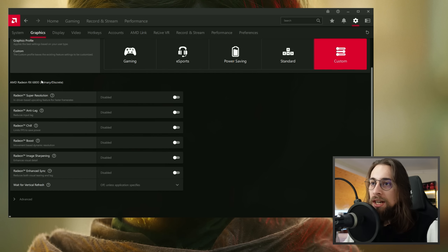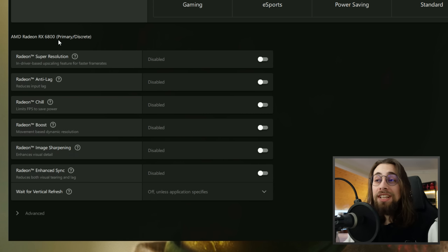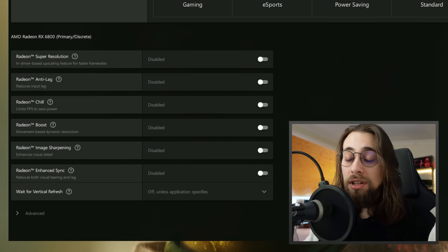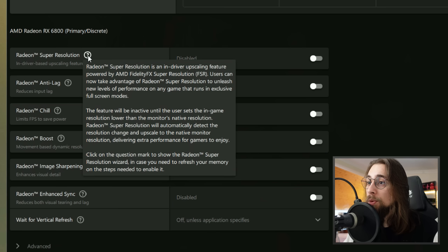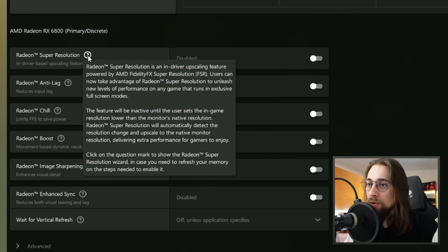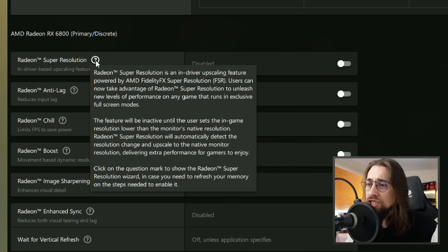The first setting on the Radeon RX 6800 is Radeon Super Resolution, first introduced in driver 22.3.1. It's an in-driver upscaling feature powered by AMD FidelityFX Super Resolution. Users can take advantage of it to get extra performance on any game running in exclusive full screen. The feature is inactive until you set the in-game resolution lower than your monitor's native resolution, at which point it automatically detects the change and upscales to native.